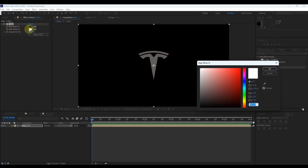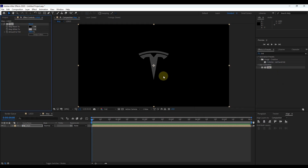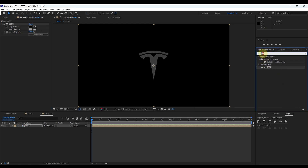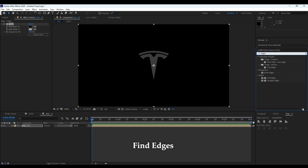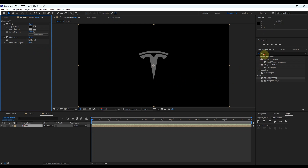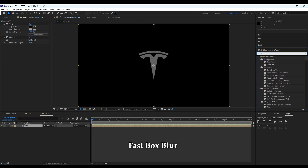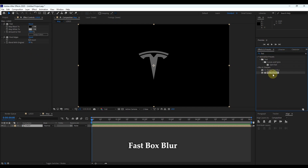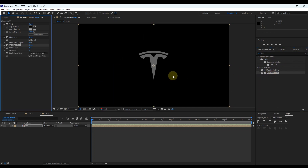Change this color to a little bit gray. Again search 'edge' and drag the effect named 'Find Edges' to the logo layer. Increase the percentage of blend with original to 80%. Again search 'Fast Box Blur' and drag it to the layer. Change blur radius to 1 and iterations to 1.